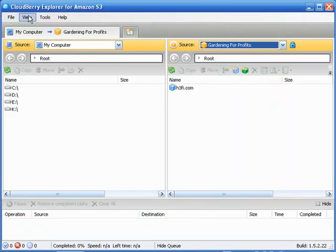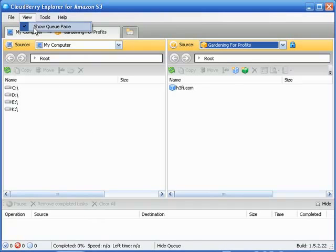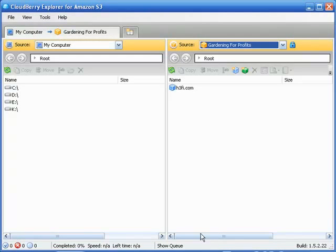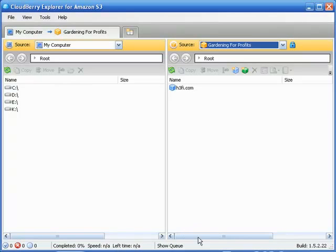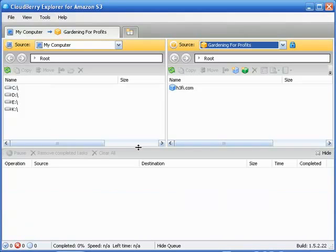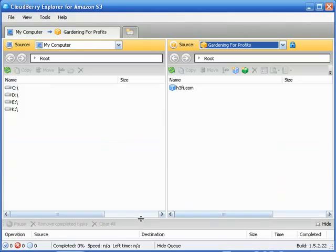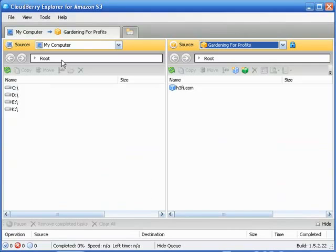Close that out. And under View, this is where you can tick on or off your queue transfer down here. You can see, it's gone. You know, in case you've got a whole bunch of buckets here, you want to see more of them, you just get rid of that queue pane until you get ready to do some transferring. And you just tick that box once again. There it is. And you can also adjust the height here.